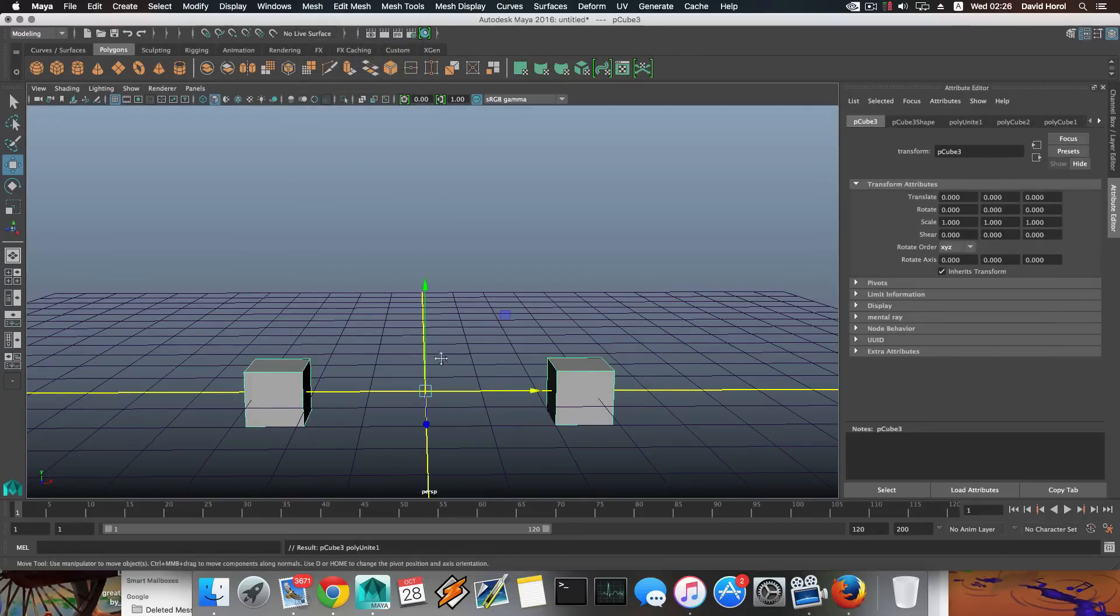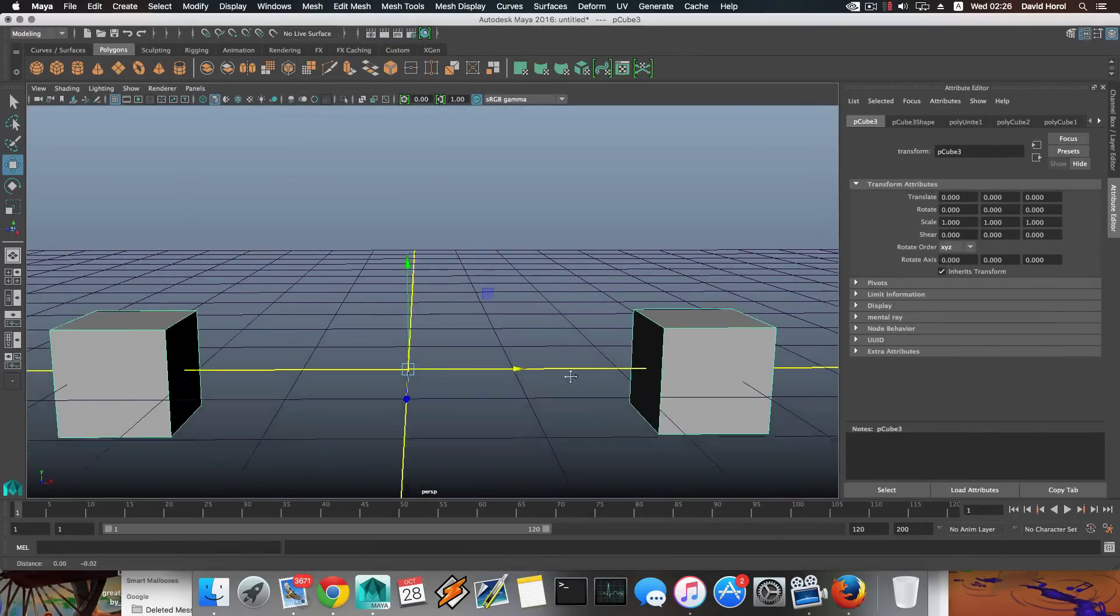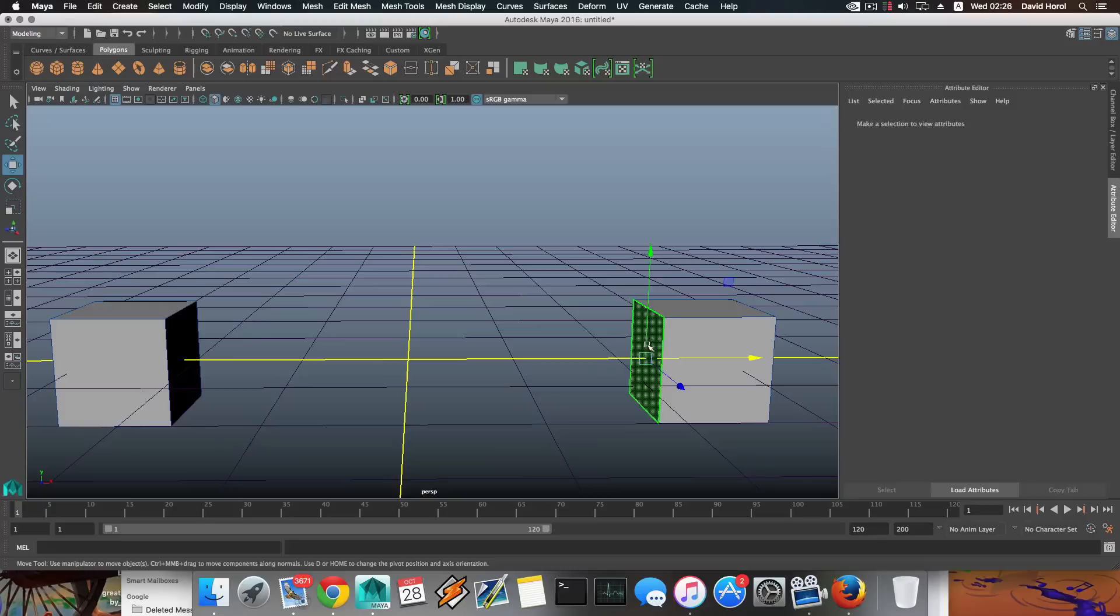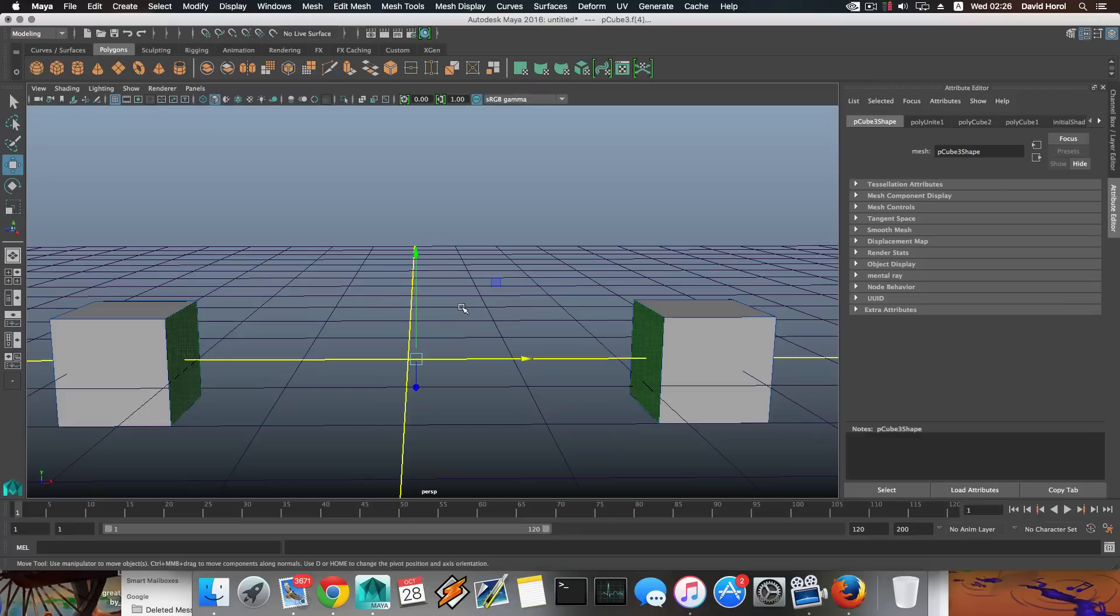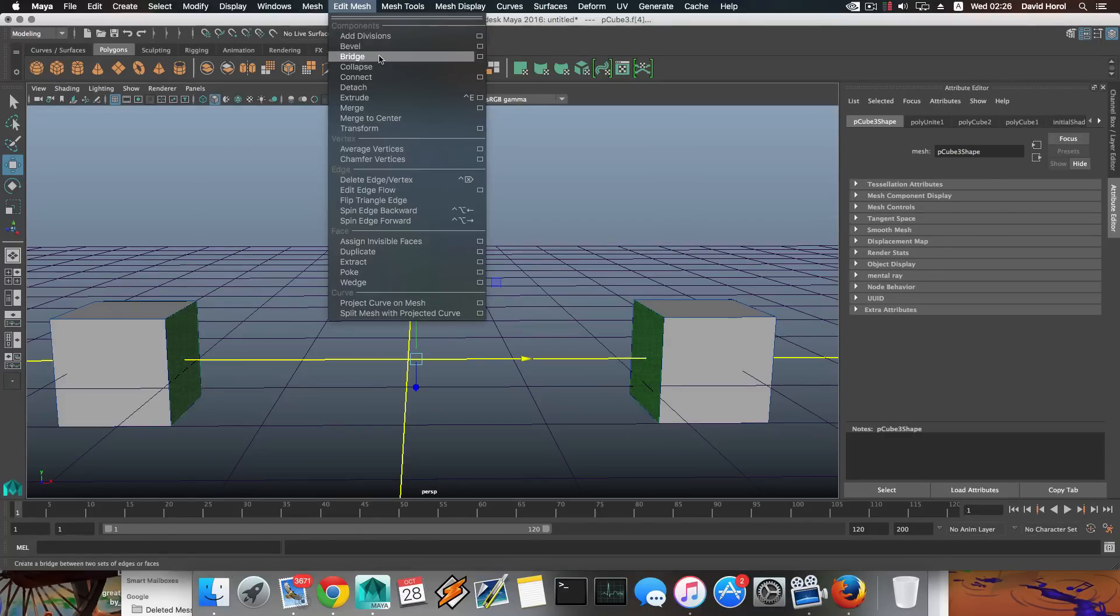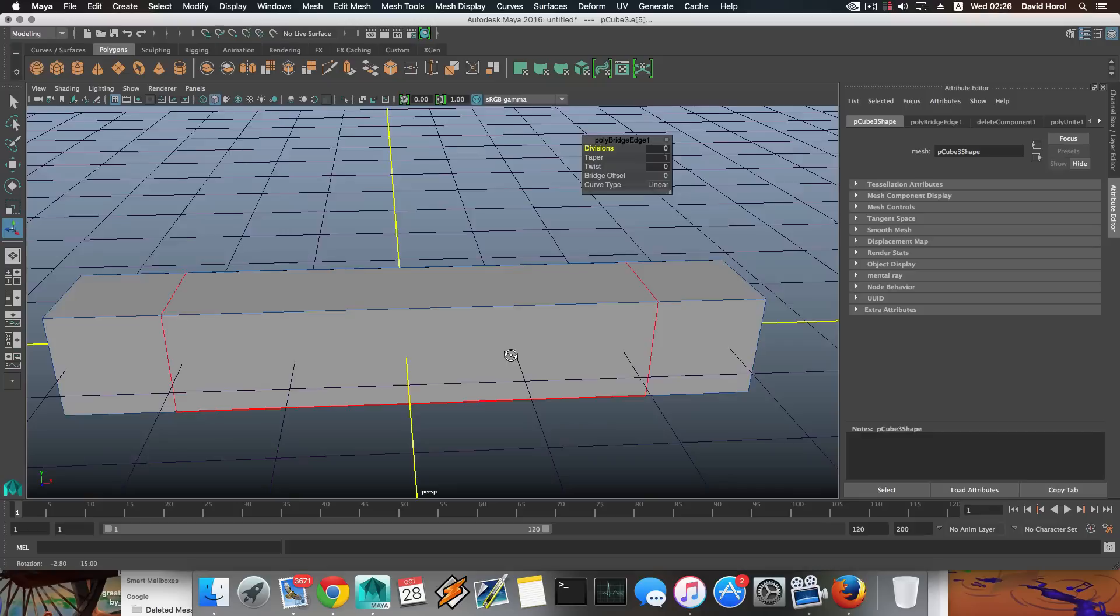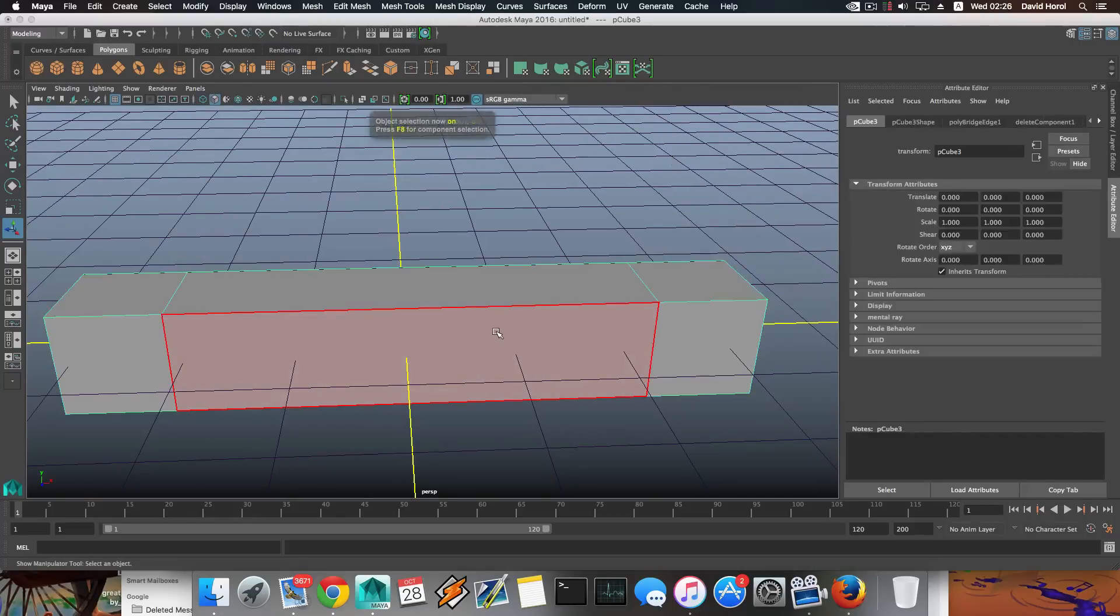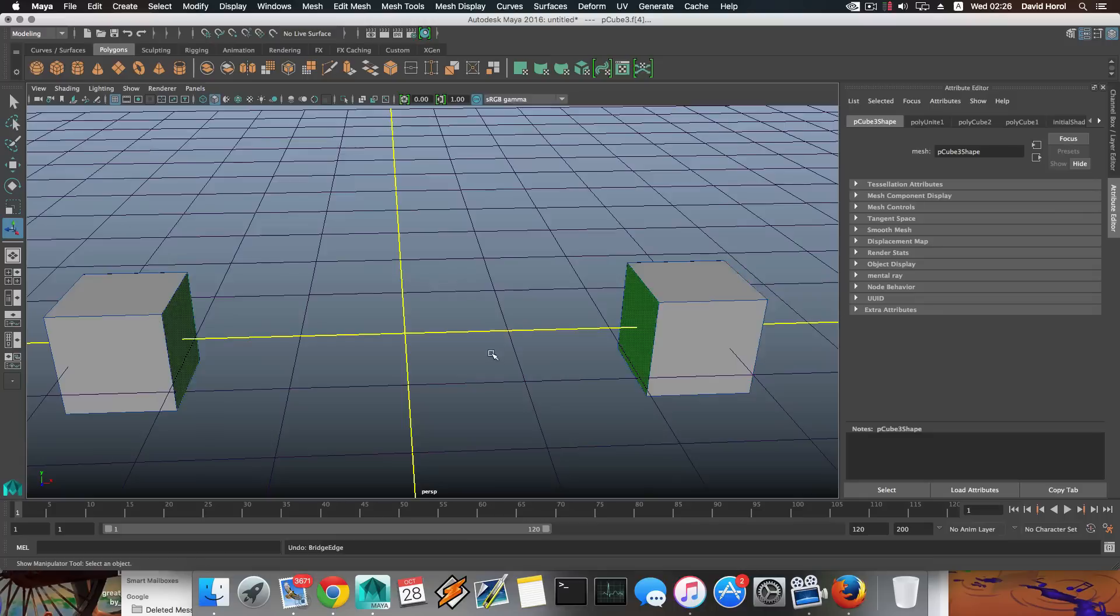I'm going to take these two and I'm going to combine them as if there were one unit. Now when it comes to taking something like this face and this face and bridging them, what will happen here is you can bridge them and this will do it in one step only. So here it is, you have a bridge.